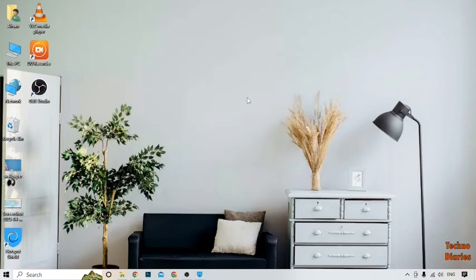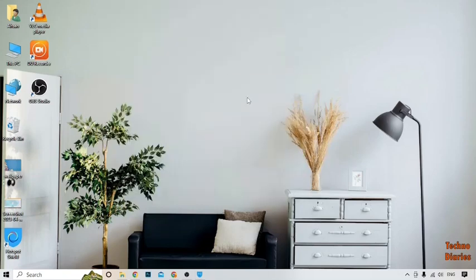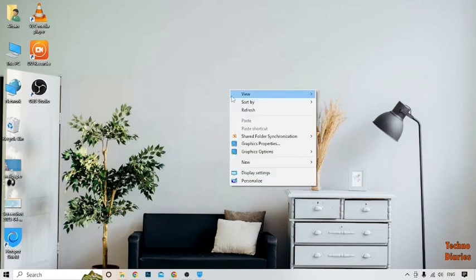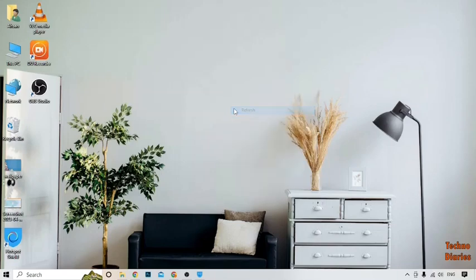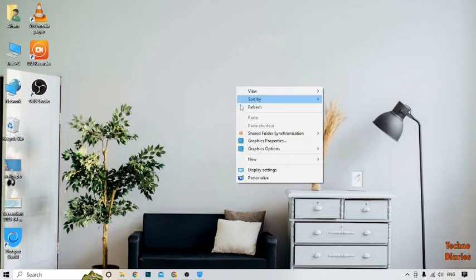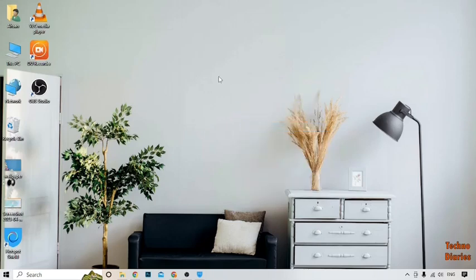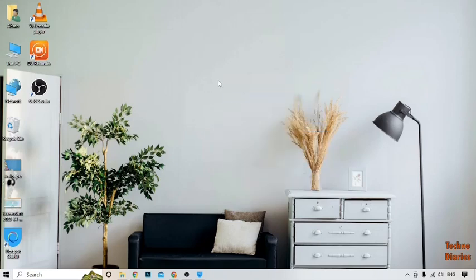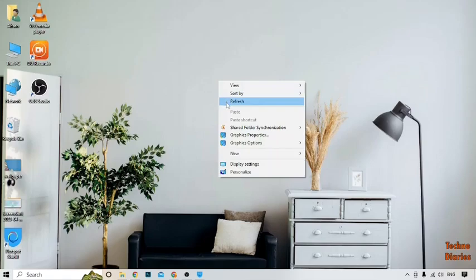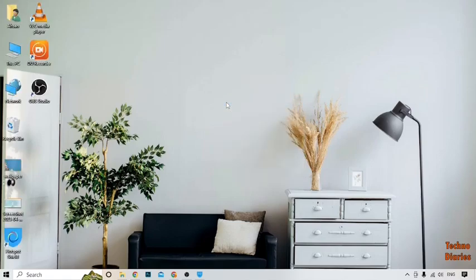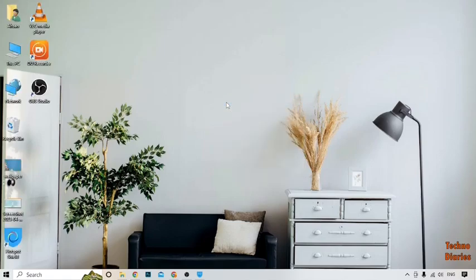As you can see, we have downloaded and installed free VPN for PC. You can also download and install free VPN for PC by following this process. I hope you will find this video informative. If you like it, press the like button and subscribe to our YouTube channel Techno Diaries. Have a good day, see you next time.